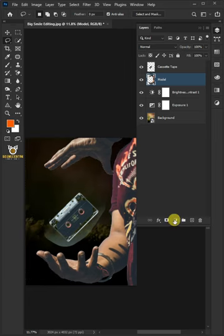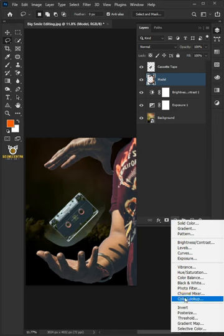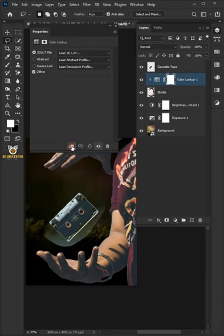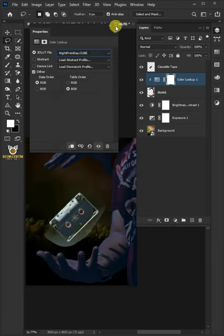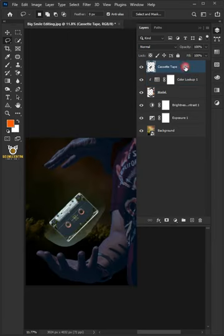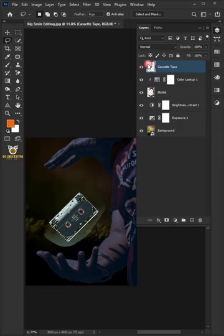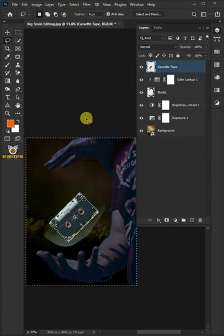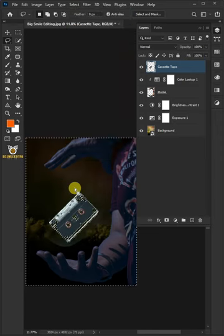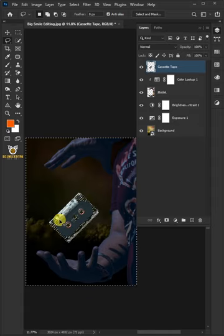Click on the adjustment layer icon, then create a new Color Lookup and clip it. From the drop-down, select Night from Day. Select the top layer, hold the Control key, and click on the thumbnail to make a selection. Go to Select and choose Inverse to select the outside. Press Delete to remove the excess background, then press Control+D to deselect.